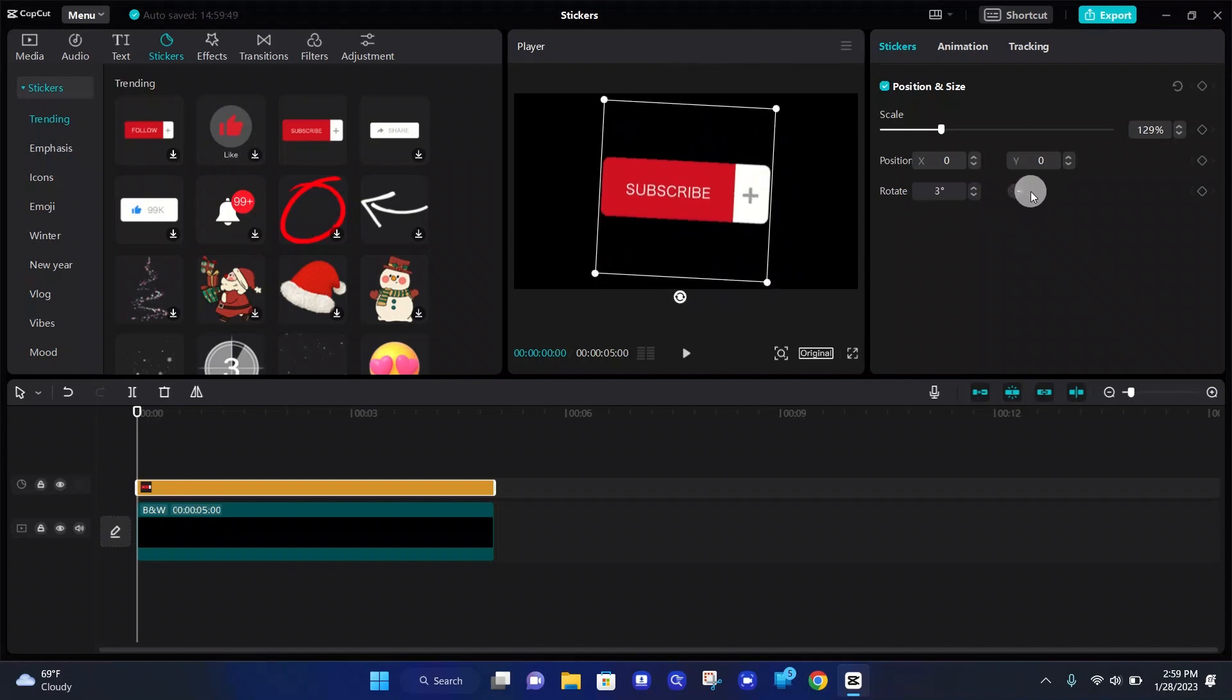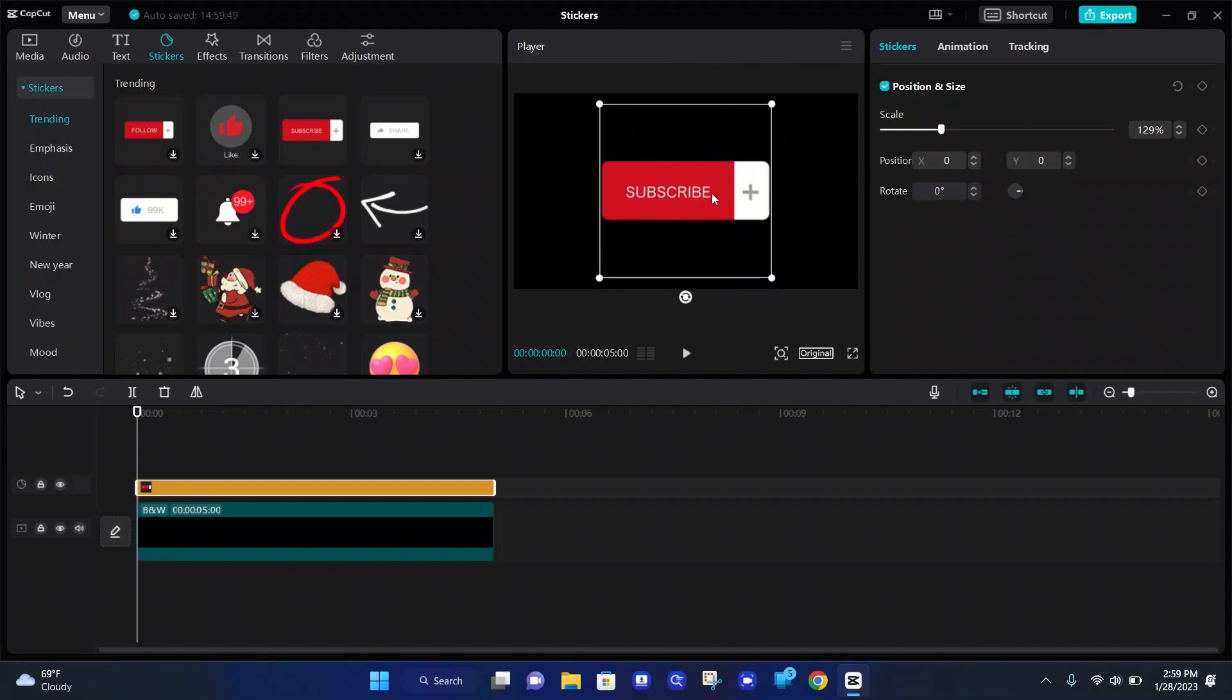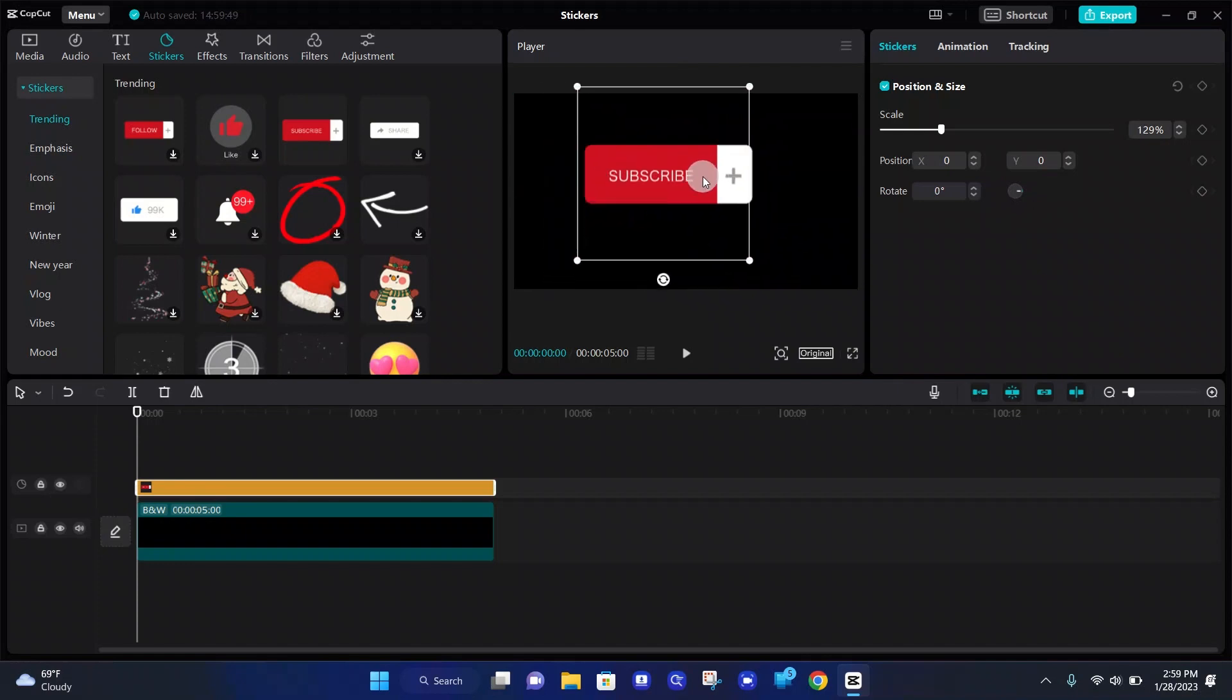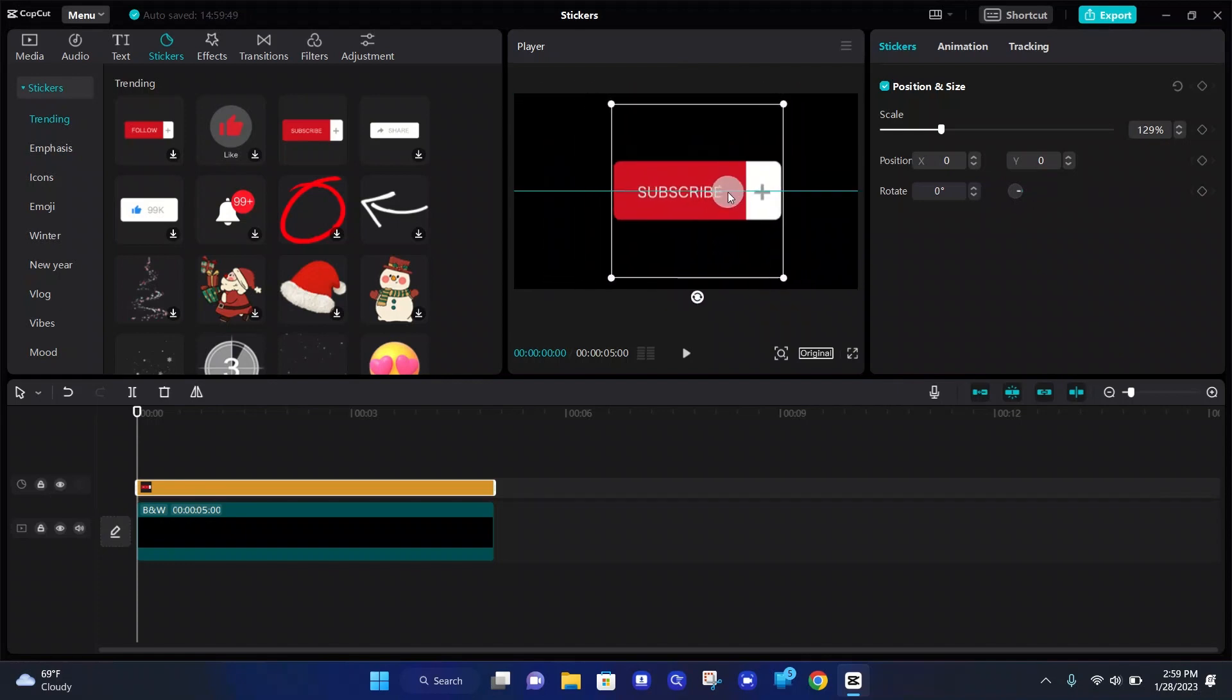You can also just drag the sticker wherever you would like it to be on the player, and that's pretty much it for the size and positions.